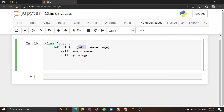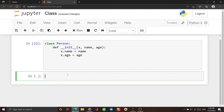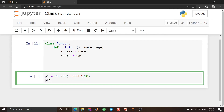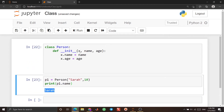Let's talk more about the self parameter. The self parameter is a reference to the current instance of the class, and it's used to access the variables that belong to the class. It doesn't have to be called 'self' — you can use another name, for example 'x', and it still works properly. I change it to 'x', run it, create 'p1 = Person("Sarah", 10)', and print 'p1.name' — you see 'Sarah' is printed, confirming 'x' works.